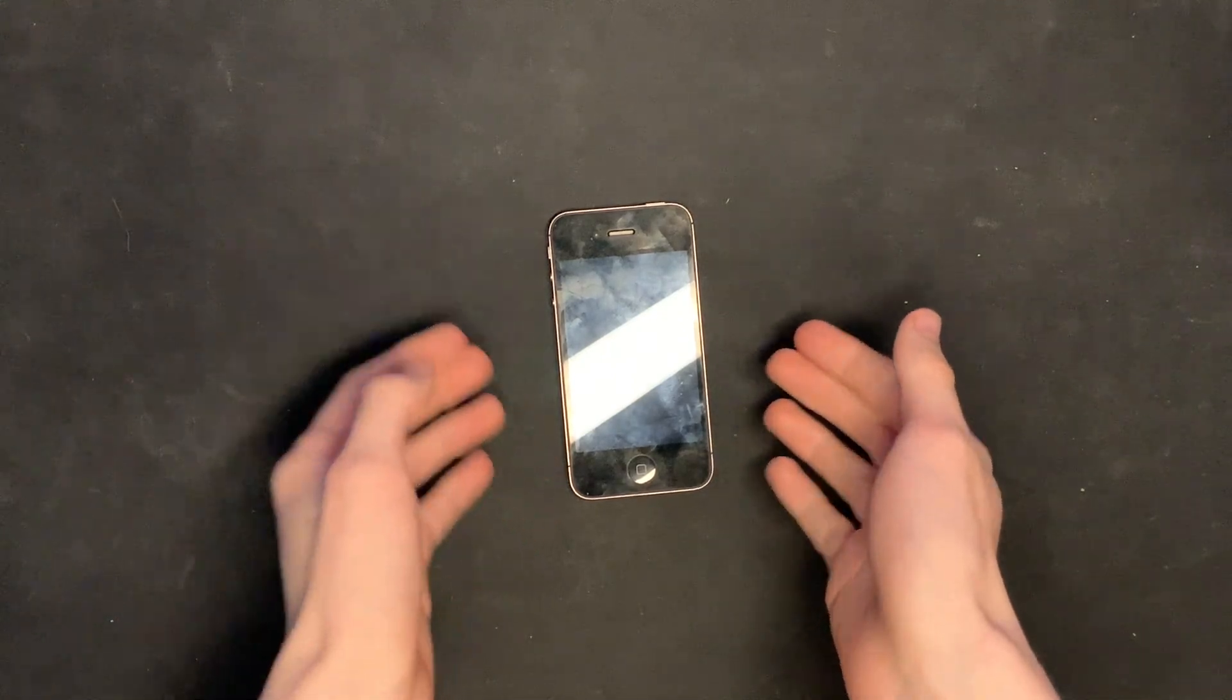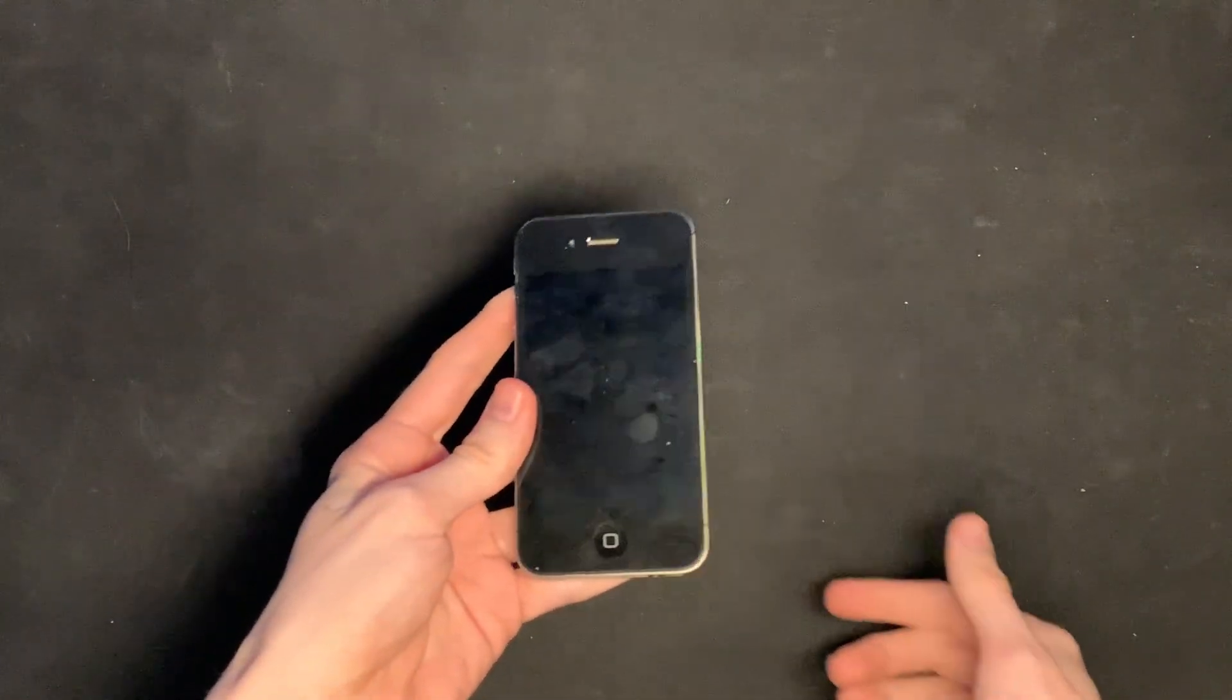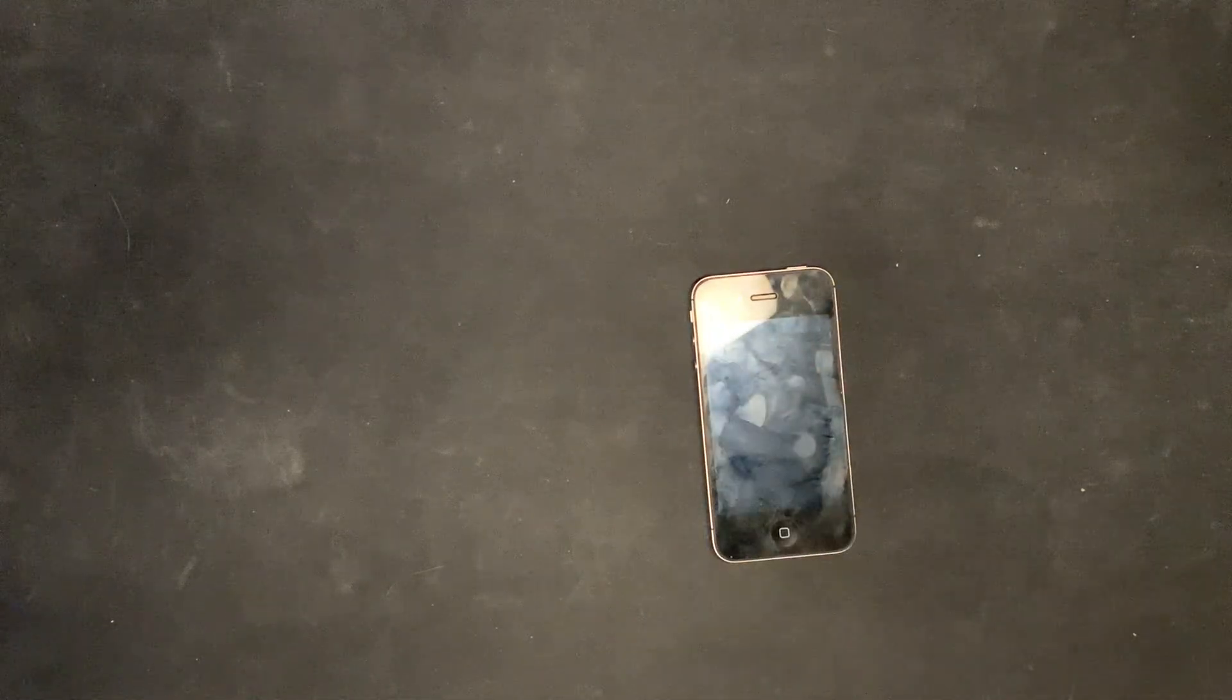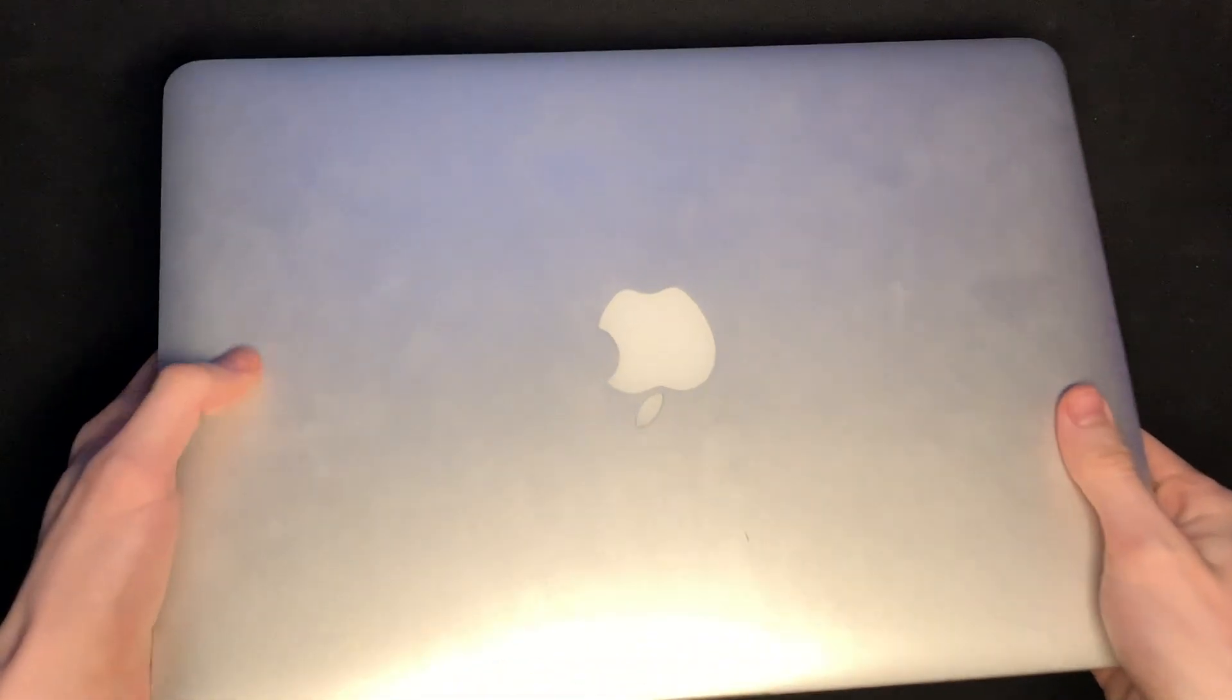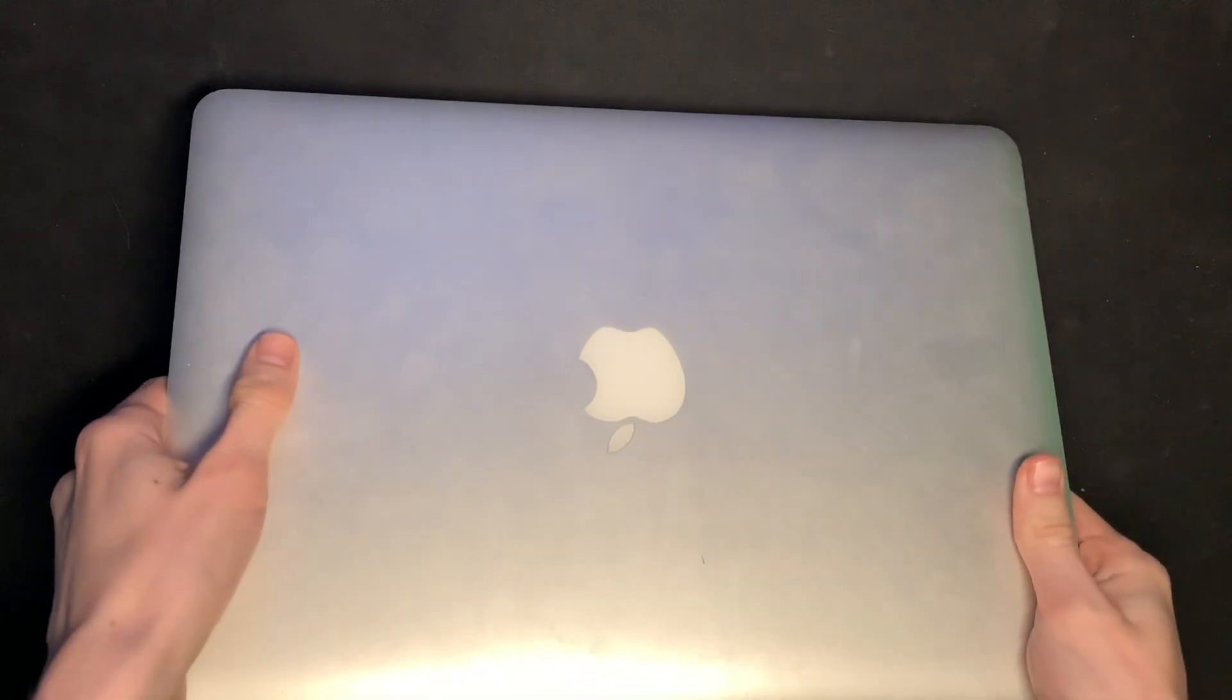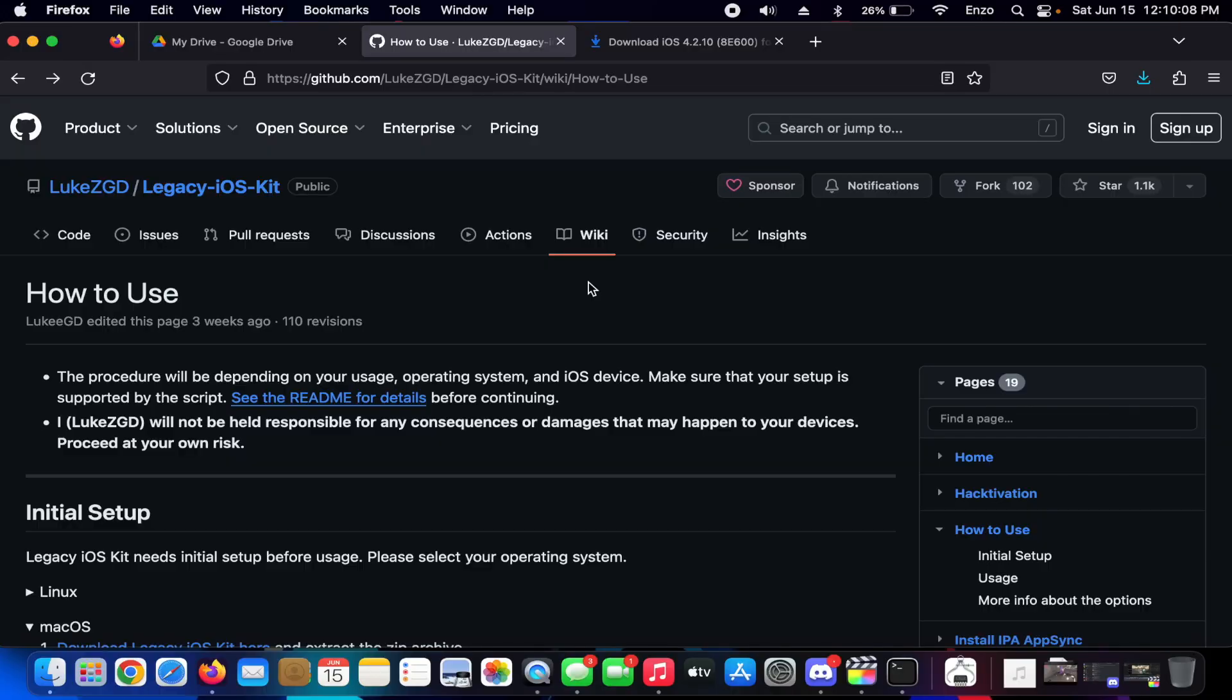To do this you will be needing a Mac or a Linux machine. So if you have one of these you're good to go. Now that we have our MacBook, we need to download this thing called Legacy iOS Kit.